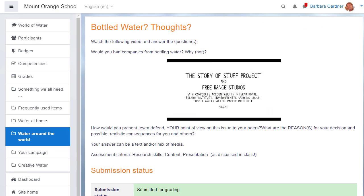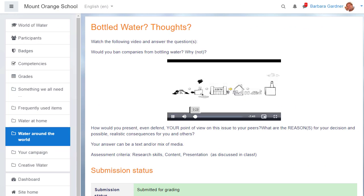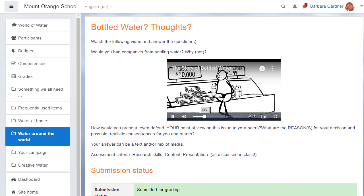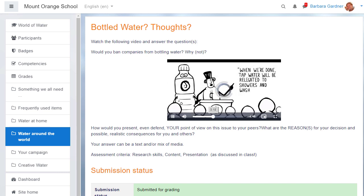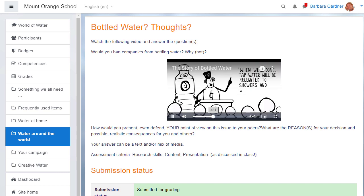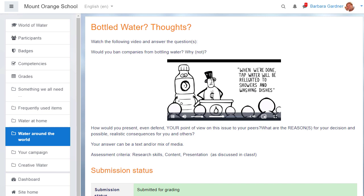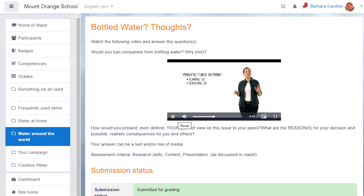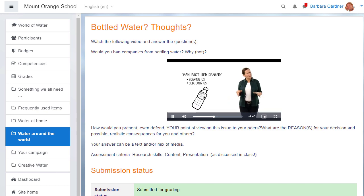As we see if we look at this example of an assignment, because you can type your instructions into Moodle's text editor, it doesn't only have to be text. You can add links, images, or videos relevant to your assignment.